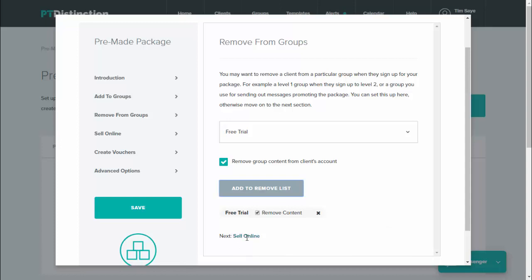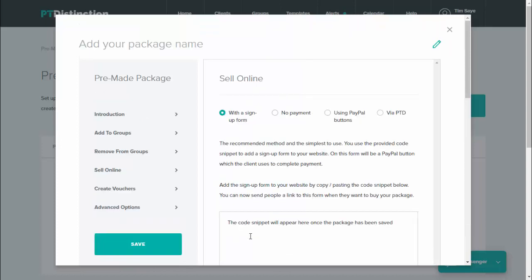Under sell online, there's a few different options. We believe the best ones to use are either with a sign up form or no payment. The no payment option is brilliant if you're running free trials or free challenges or sample programs, and the with sign up form are brilliant if you're selling paid packages or paid challenges. You can also do it using PayPal buttons, which gives you the flexibility to sell first and then bring people into your package.